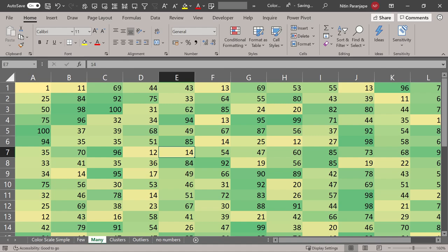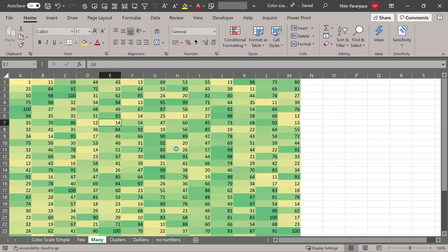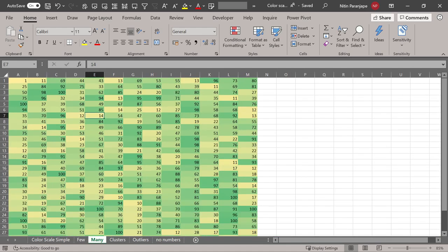So the real value of color scale comes when you zoom out. Here you will clearly see that there is no single pattern.